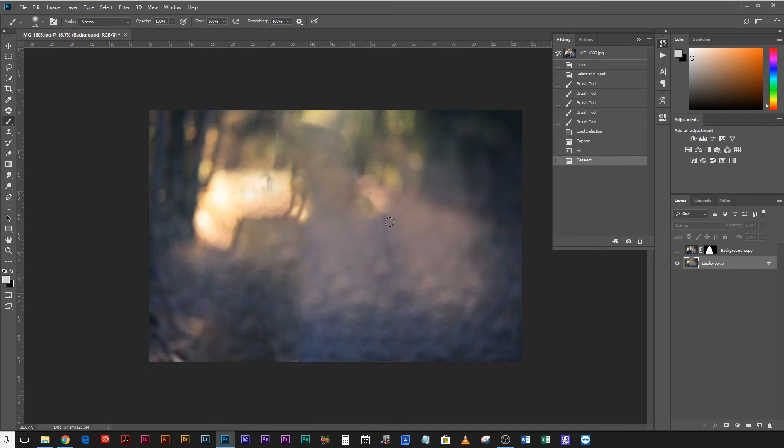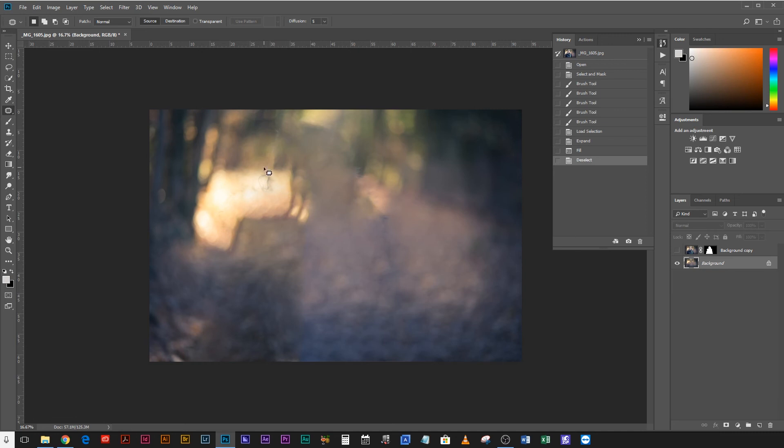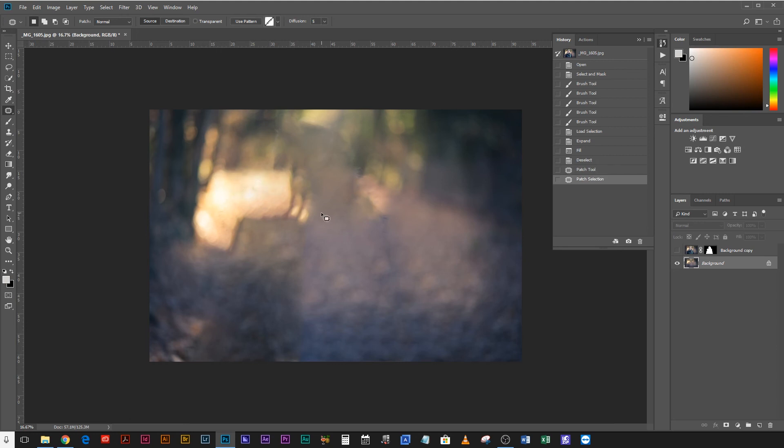You've got a tiny bit there but that is super simple to get rid of now. If you hit J on your keyboard or you come up to the patch tool there, it's just a question of circling areas that you want to get rid of and just drag them aside. And it will patch those up and get rid of them as if they were never there.